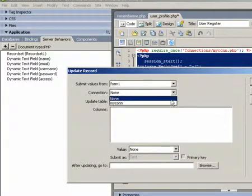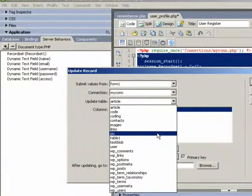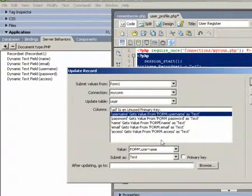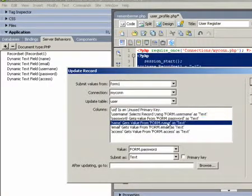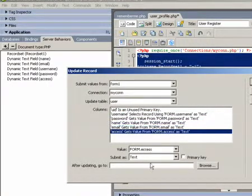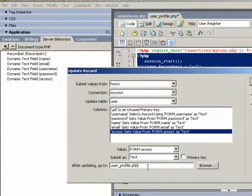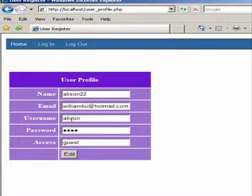Also, we should allow users to edit their pages. To do that, we need to use server behavior — one of the server behaviors called update record. Now you can see the user can update their record easily.